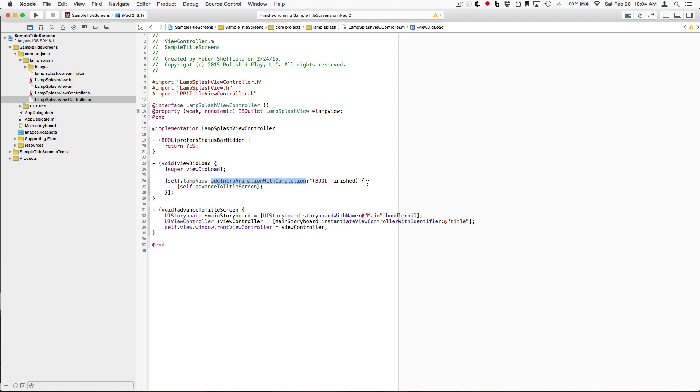And inside that completion block, that's when we advance to the title screen. So that's really it for adding an animated splash screen to your animation with Core Animator. It's really simple, and it looks fantastic.